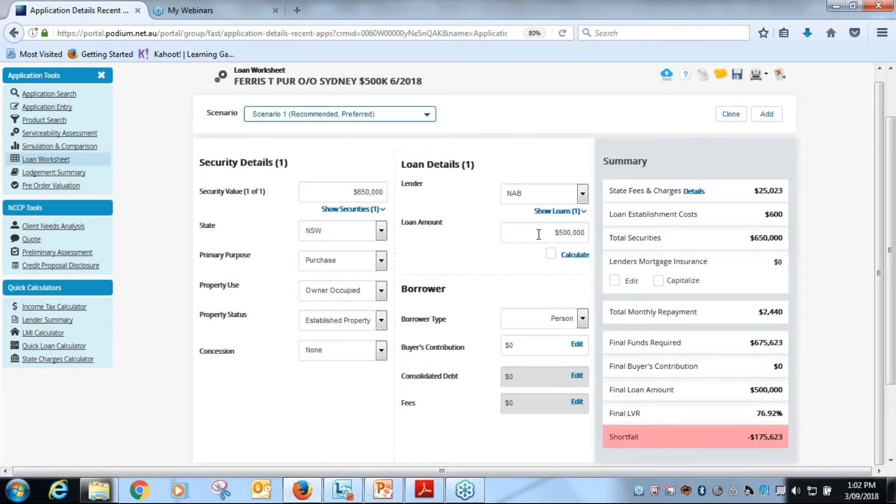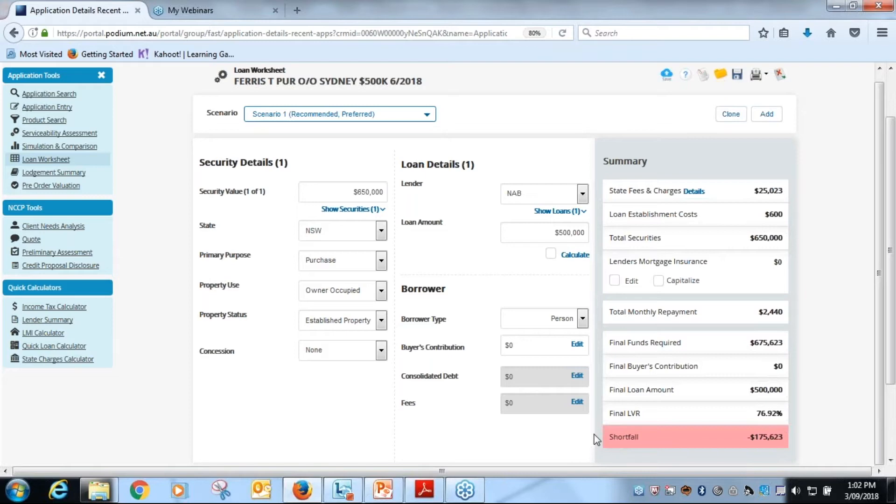You will notice here loan amount five hundred thousand, the bottom right hand corner currently has a shortfall of one hundred and seventy five thousand, and that is caused by the absence of a borrower's contribution. Now the way the loan worksheet is designed